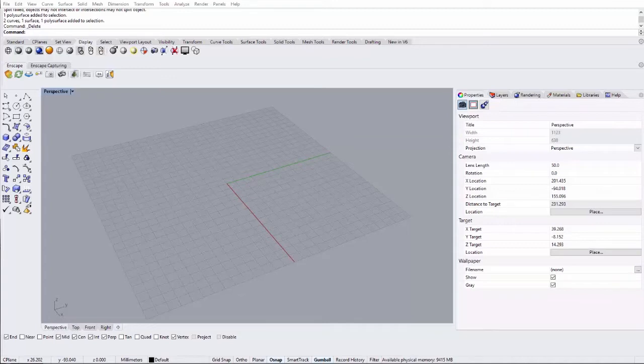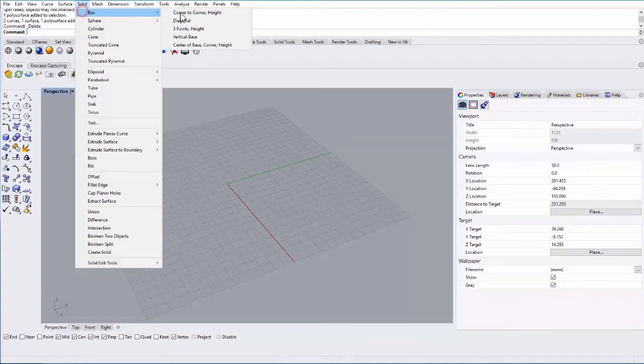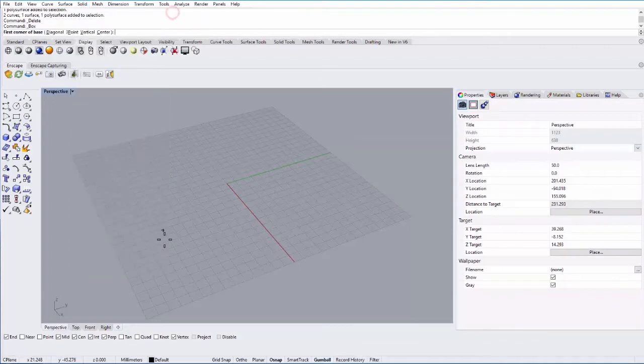In this tutorial, we're going to look at the unroll command in Rhino. For this example, let's go ahead and make a solid box.